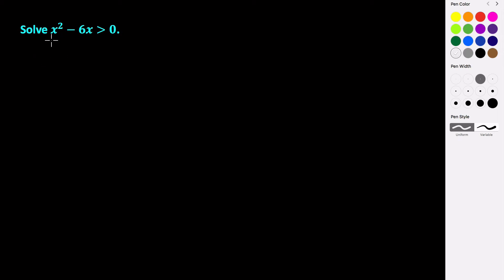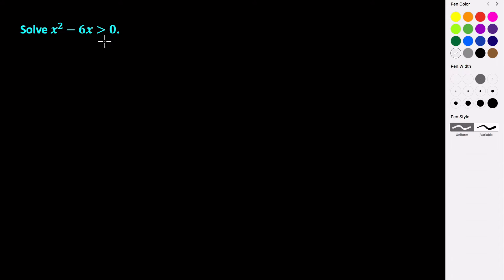For this video, we're going to solve the quadratic inequality x squared minus 6x is greater than or equal to 0. In the previous video, we looked at how to solve a quadratic inequality graphically, but in this example, we're going to see how we would approach solving this algebraically.